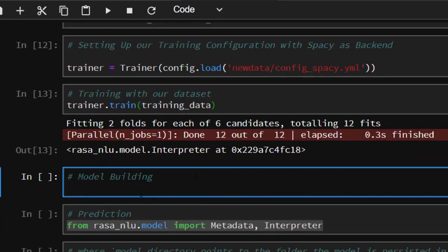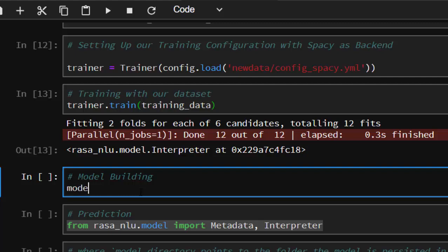It takes time depending on how big or large your dataset is. It's fitting two folds for each of the six candidates. Now you can build our model. To build our model, I'm going to set a directory where we're going to store our model.